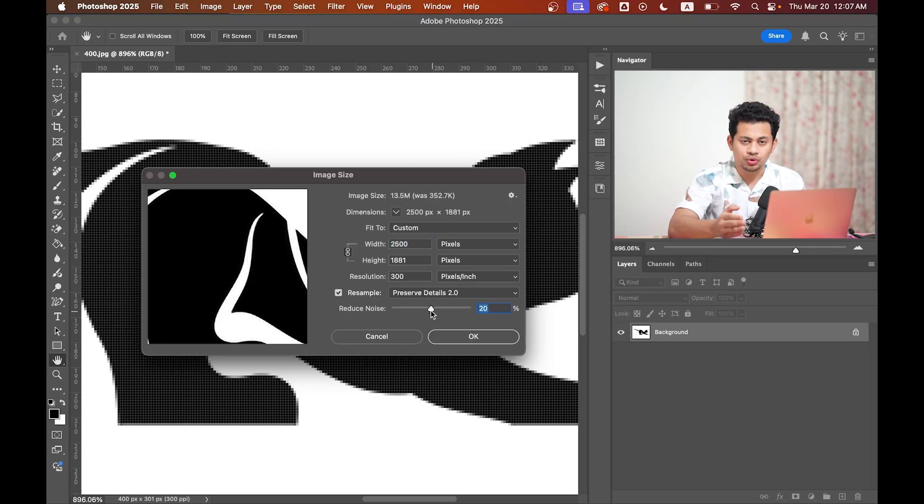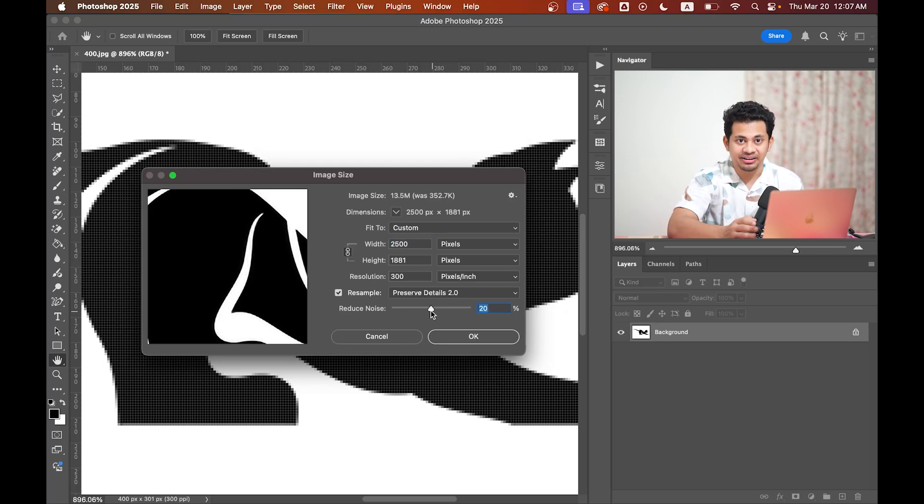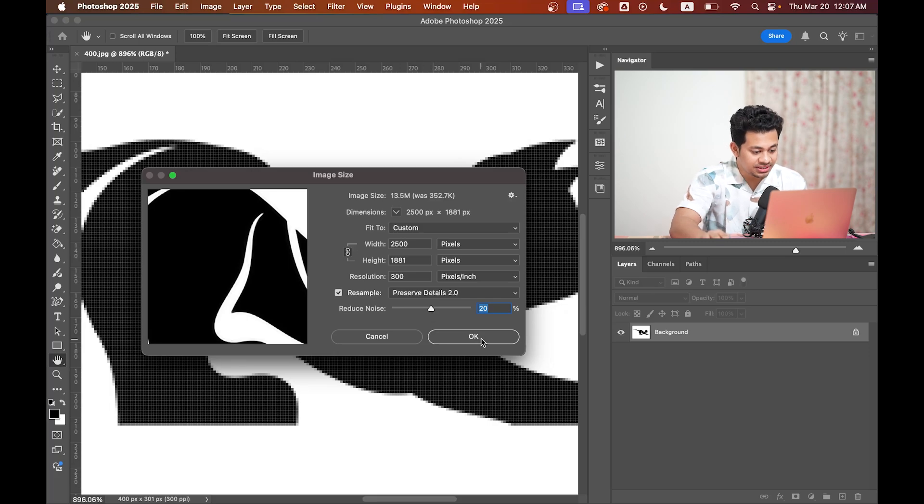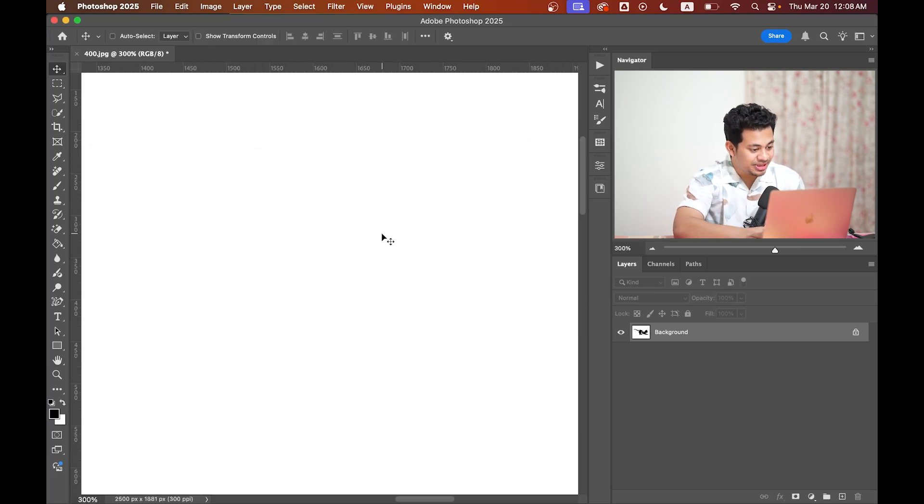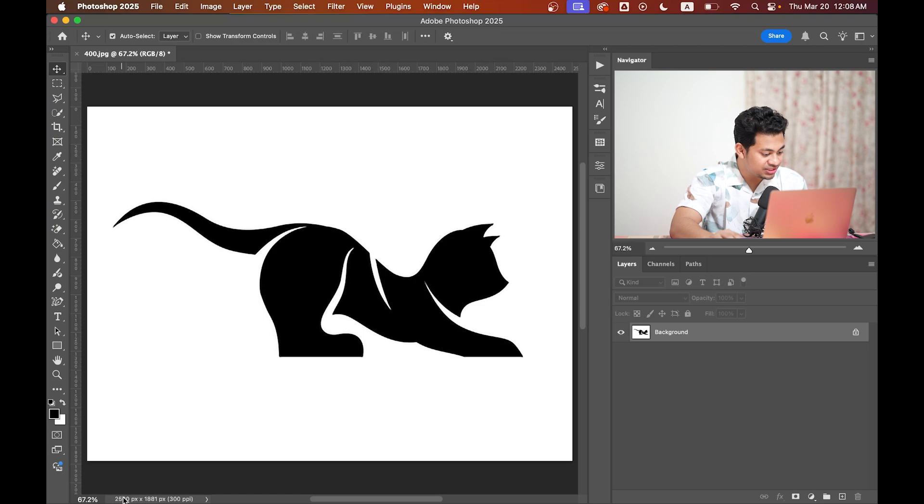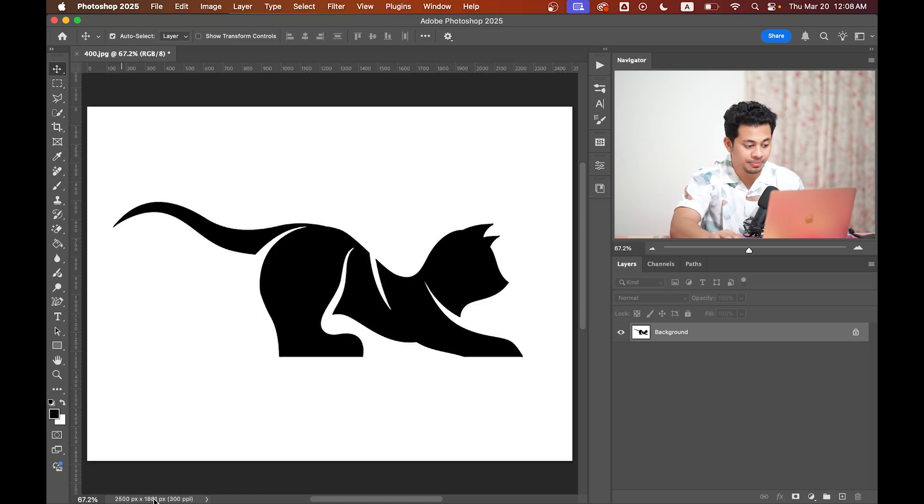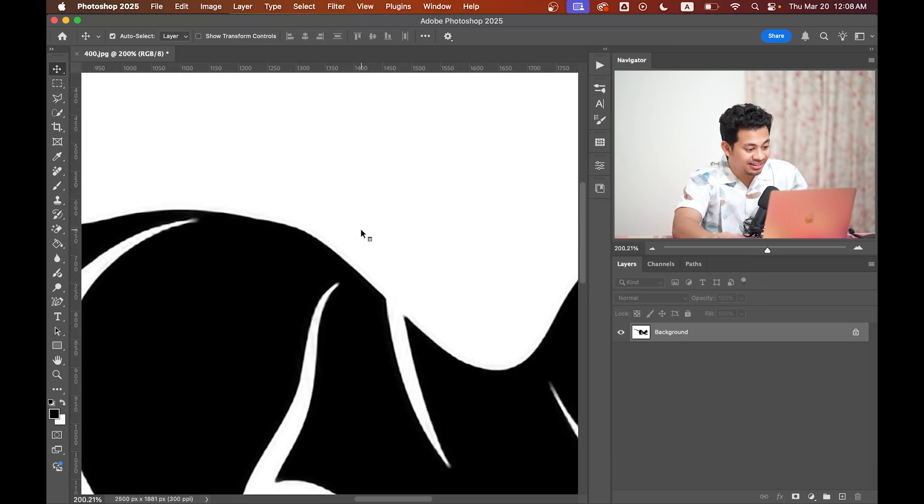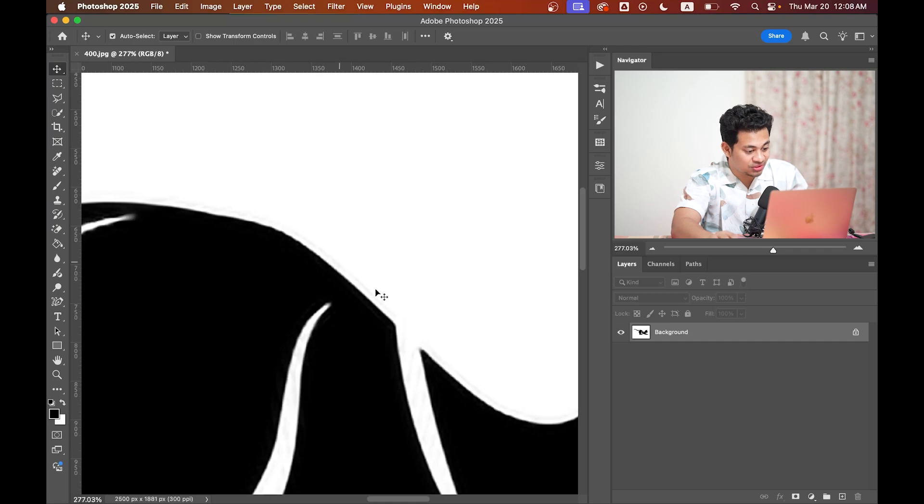Okay, so now hit OK. The image is now larger—you can see it from here, it's 2500 pixels by 1881 pixels—but still the edges don't look sharp. They appear zigzag.